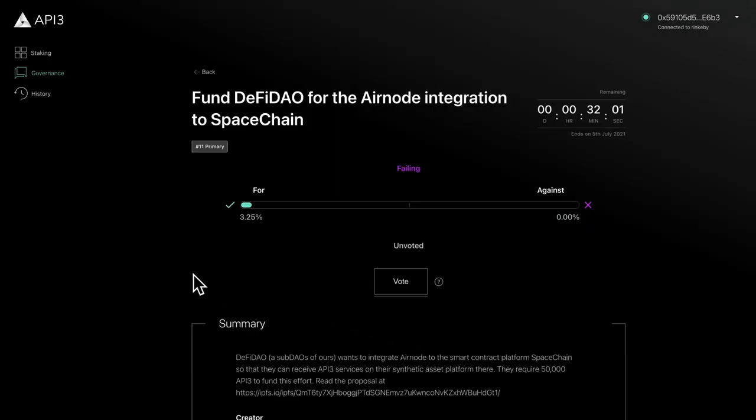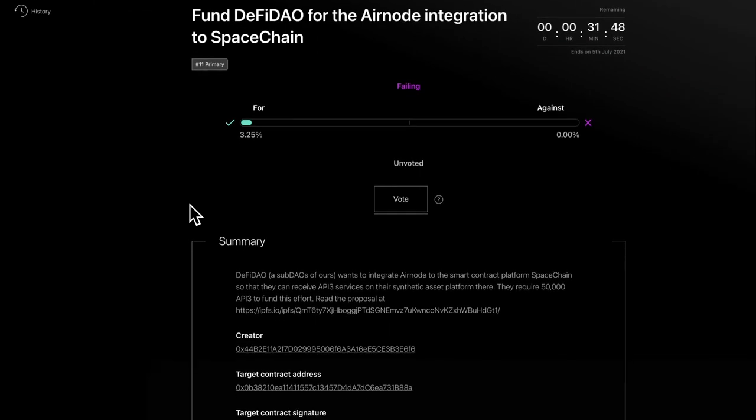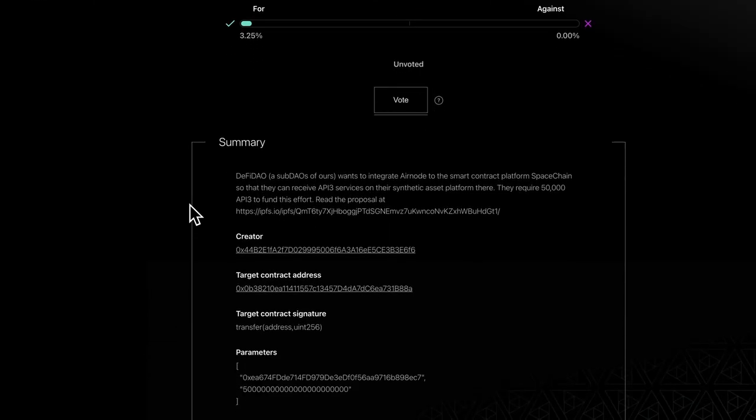At the top of the page is a summary including the title, proposal type, vote deadline, and vote status. If you've delegated votes, you'll also see your current delegation status here. Further down the page, you'll find the proposal details. We'll cover proposal details and voting in a later tutorial.